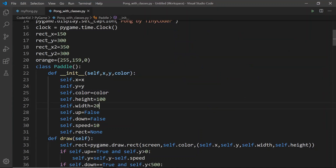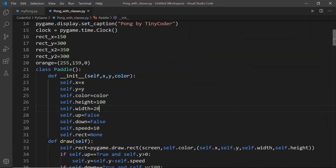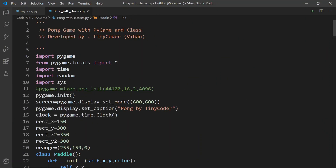Hello everybody, this is TinyCoder back again with another coding session. This session, I'll show you guys a game using Python.